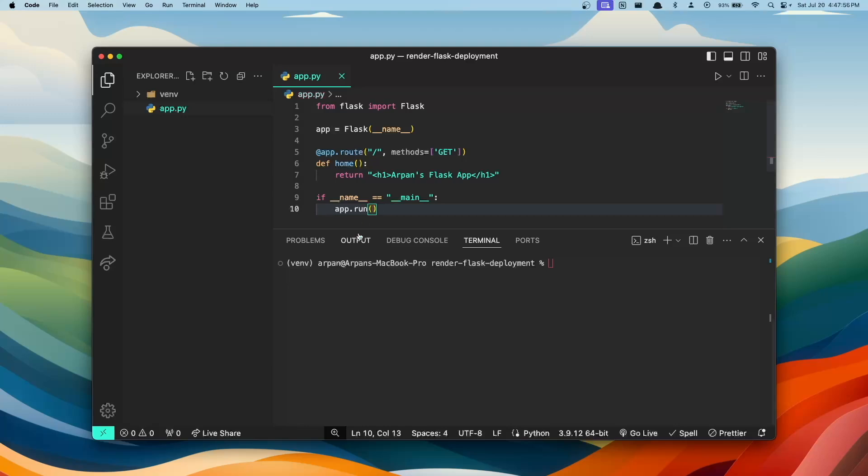Also, I have a virtual environment for my app, which is an isolated space where you can install Python packages separately from the system-wide Python installation. This helps to avoid conflicts between package versions in different projects.